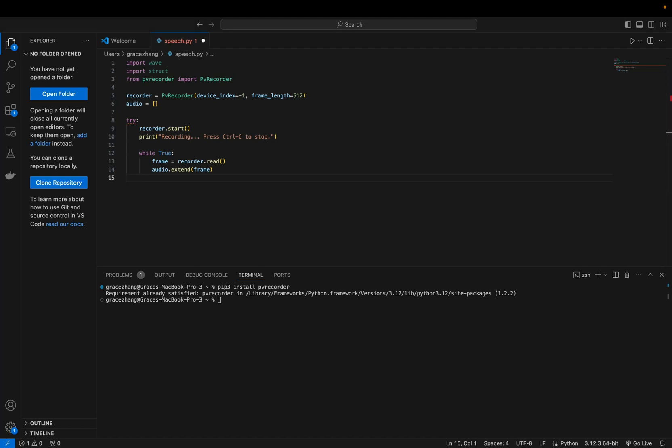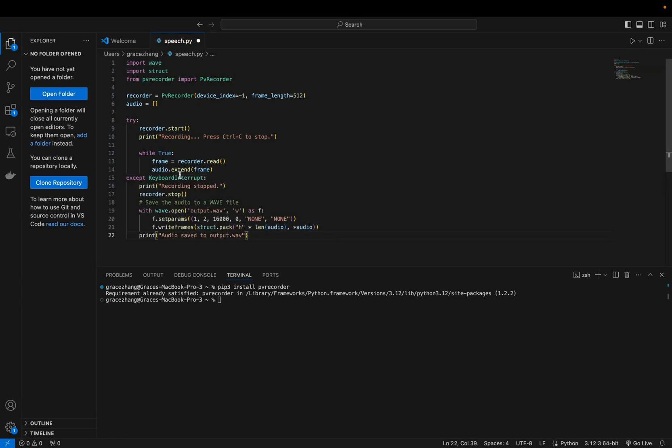Next we're going to use a keyboard interrupt exception to stop the recording when ctrl-c is pressed. Inside the accept block stop the recorder with recorder.stop.